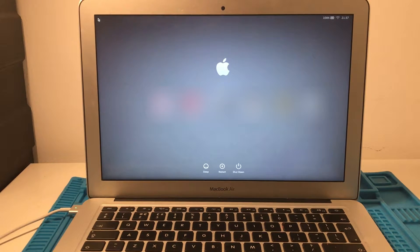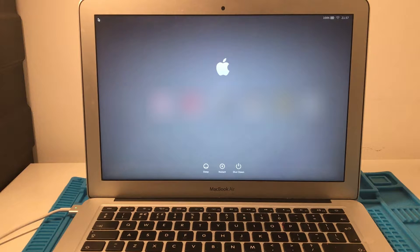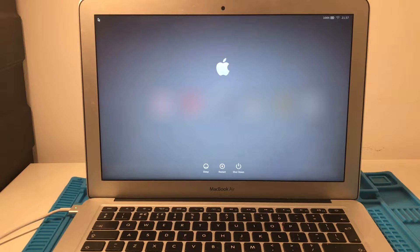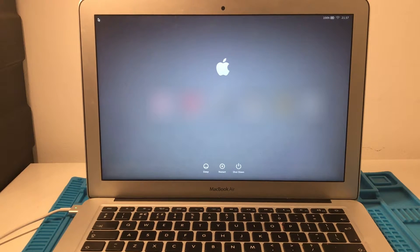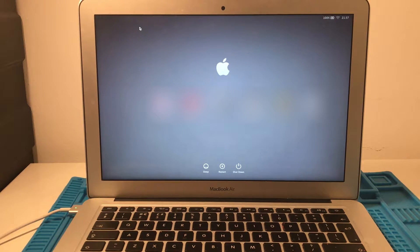Hi, this is Andrew Tsai and welcome to my YouTube channel. Today I'm going to be looking at this white screen after login issue on this MacBook Air. This computer is having an issue where after you log into the computer, the screen just stays white and it doesn't log into the desktop correctly.